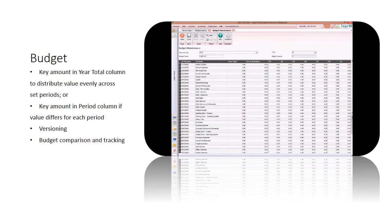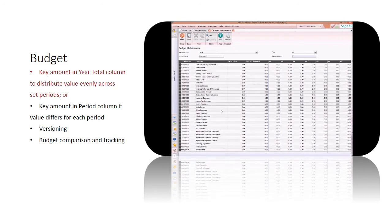If you have same budget value across periods, key in amount and year total amount, set periods to distribute.